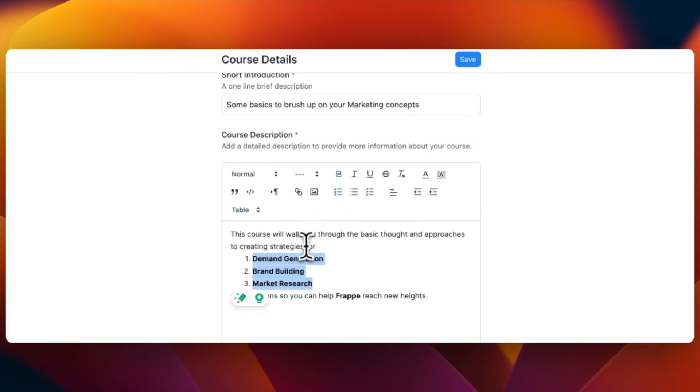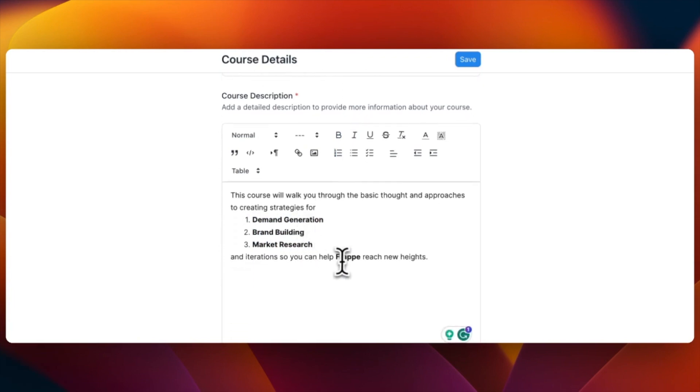You could add bullet points, add images, switch alignments, add links and more.